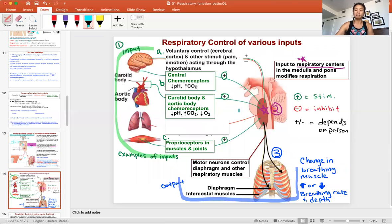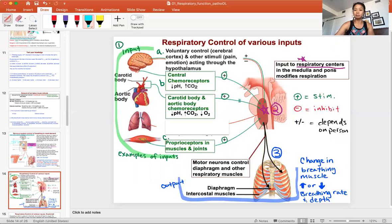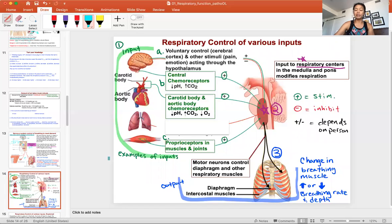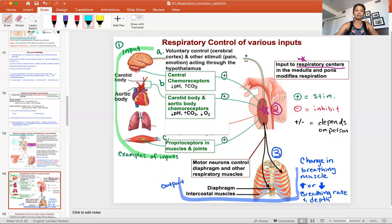The next slide looks complicated but let's break it down. Step one is input — the information coming into your respiratory center — that tells it whether to increase or decrease breathing. That signal is then sent to the breathing muscles, similar to what I explained before. There are actually many varieties of input, but here we're going to look at just three different types: 1a, 1b, and 1c.